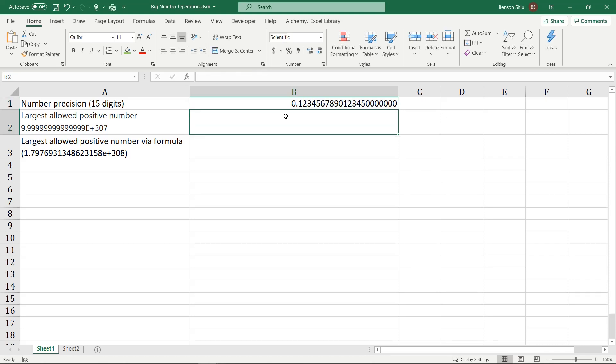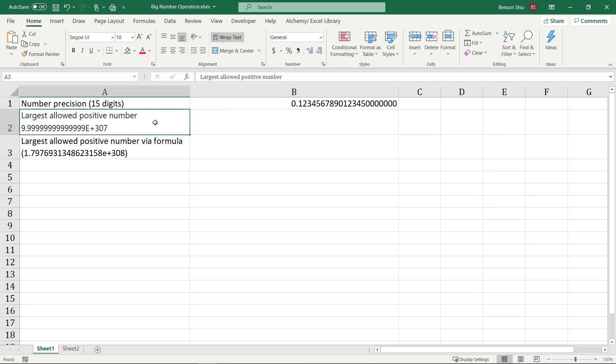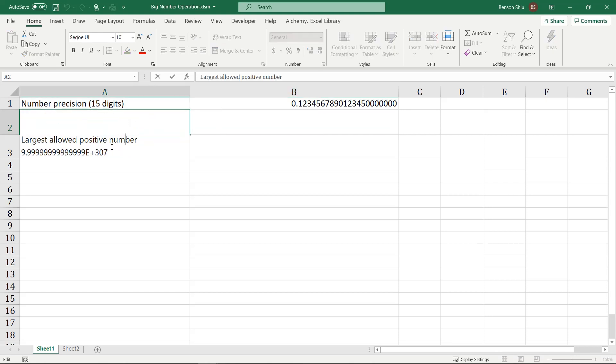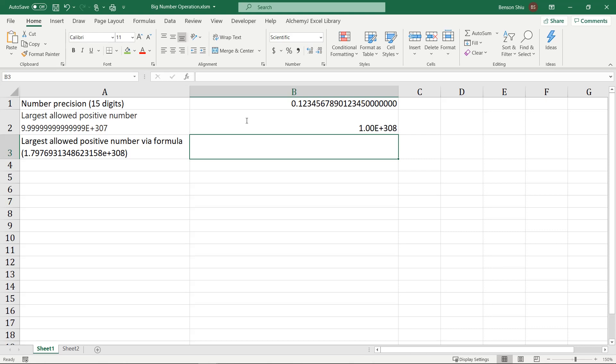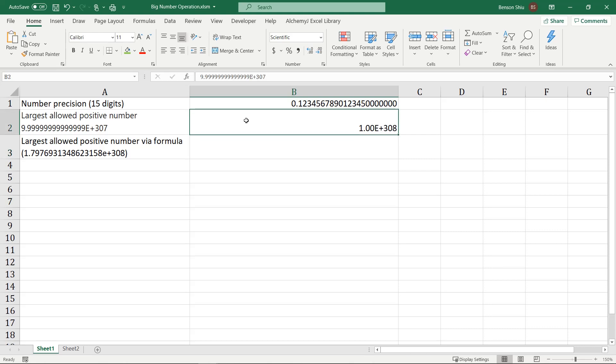Next, the largest allowed possible number. This number is in scientific notation. It means 9.999999 times 10 to the power of 307. Let's try to enter this number in a cell. It becomes 1 times 10 to the power of 308.